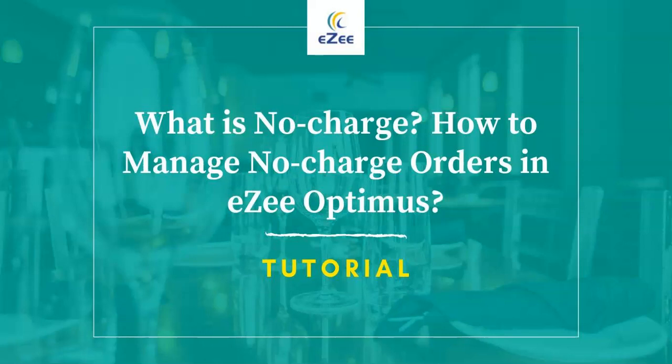Welcome to the video tutorial of EasyOptimus, a web-based restaurant management software. In this video, we will learn how to manage no charge orders.